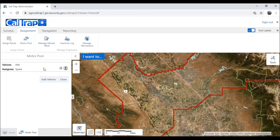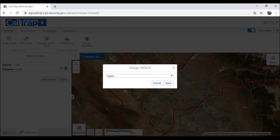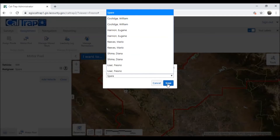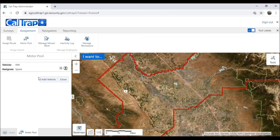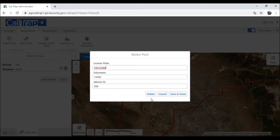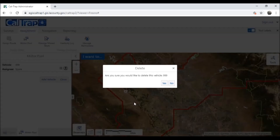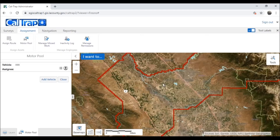If at any time you want to assign it to a staff member, click on this icon here and you'll be able to select a user. If you want to delete a vehicle, click on this icon here and select the delete button. After confirming, Caltrap removes that vehicle from our display.